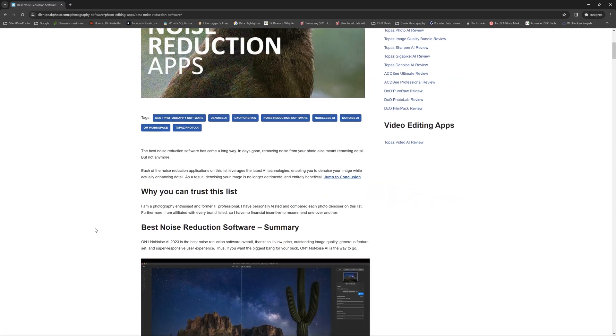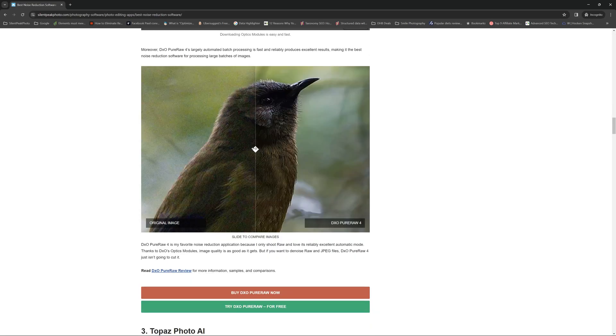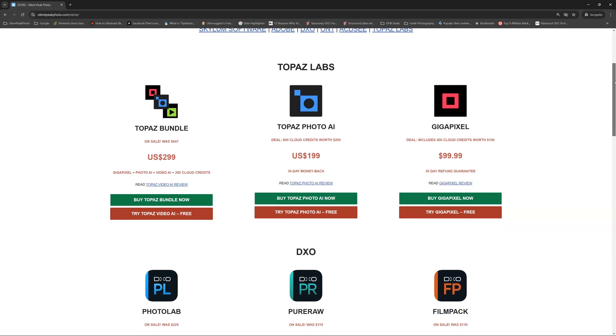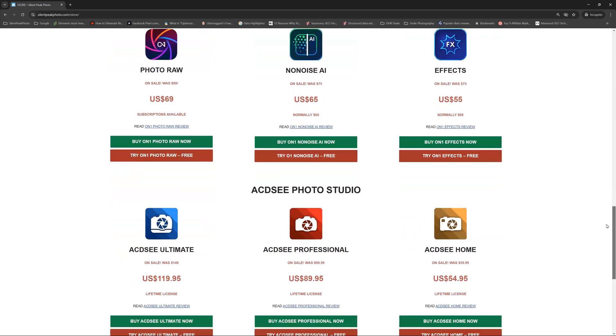So that concludes this particular video. If you are interested in other noise reduction applications, head over to Silent Peak for my noise reduction comparison. At this point, I would like to say that I'm an affiliate for all four of the products I've talked about today and an affiliate for many other products beside. Therefore, I consider myself impartial through saturation, if you like. Nonetheless, you do not have to take my word for any of this and you can try these applications for yourself. Look in the description below for links to your free trial, or drop by the store at SilentPeakPhoto.com. I hope you found this video useful and I wish you a very good day. Bye-bye.